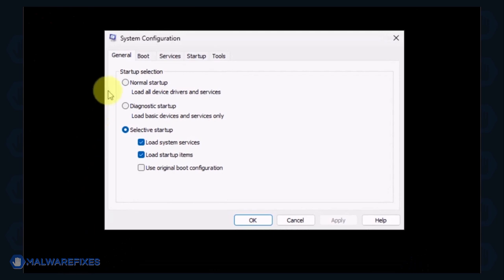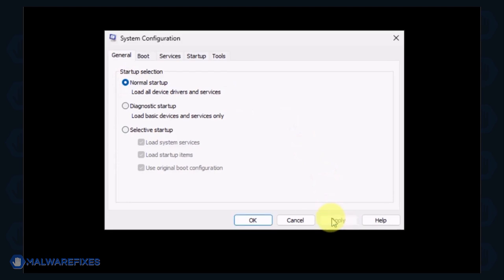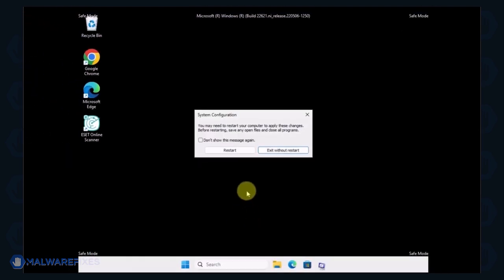In order to boot Windows normally, please select Normal Startup from the selection. Click Apply and then OK. If the prompt appears, click the Restart button.